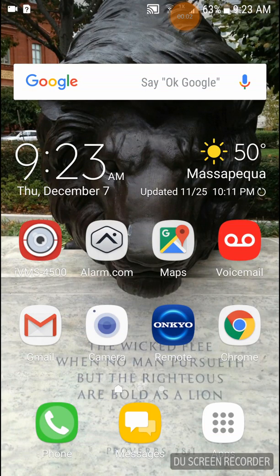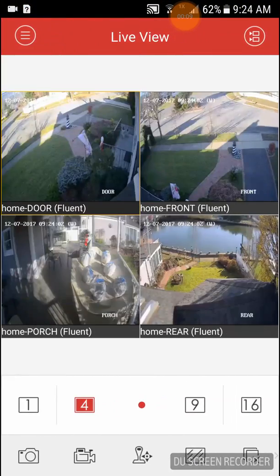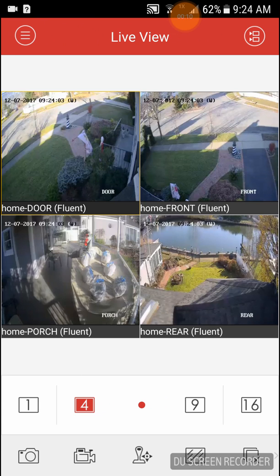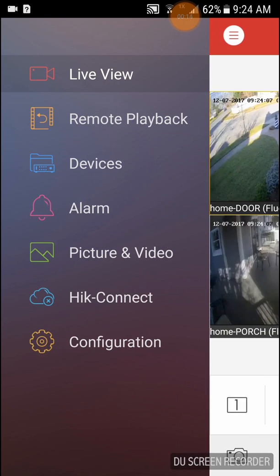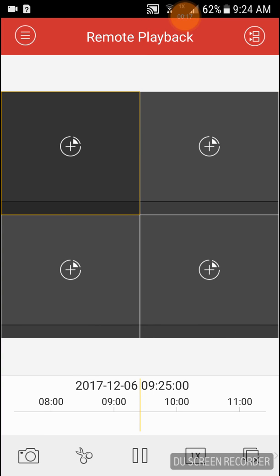In this video we're going to go over remote playback of the iVMS-4500 app. We're going to start by opening up the app — it will take you to the live view screen. We're going to click the top left main menu, go to remote playback, and then go to the top right menu.